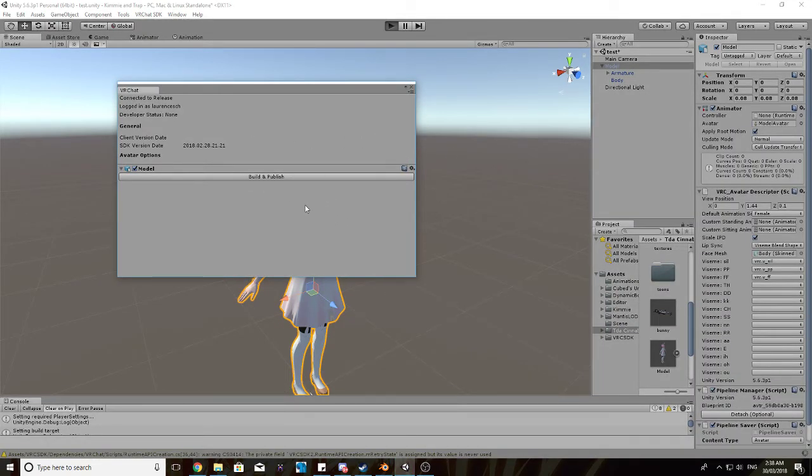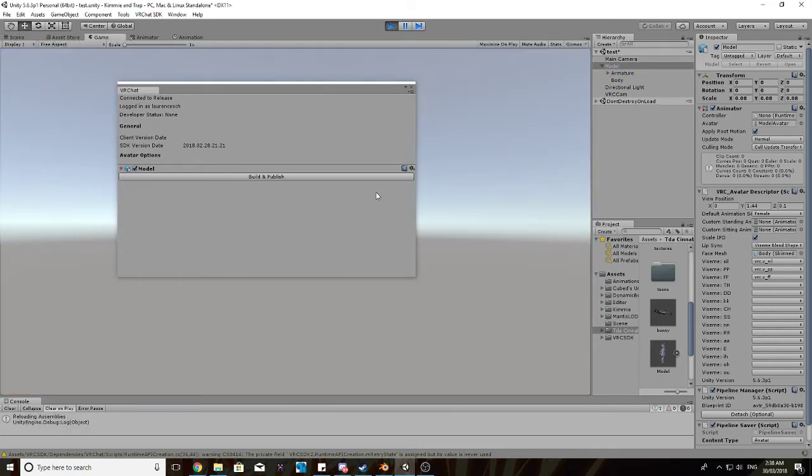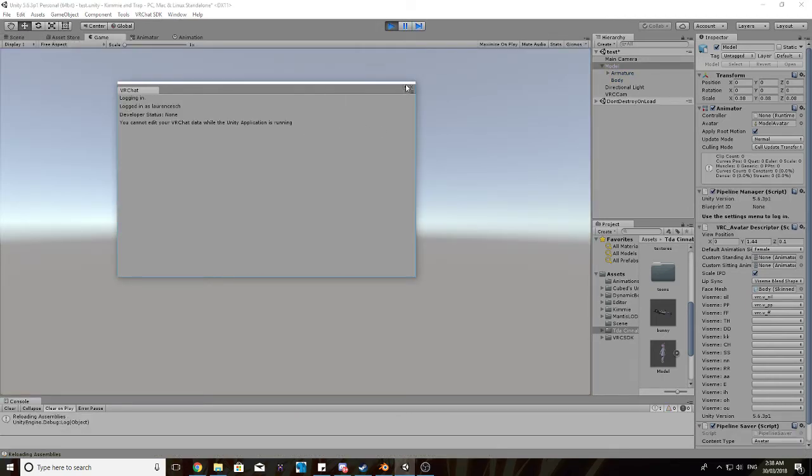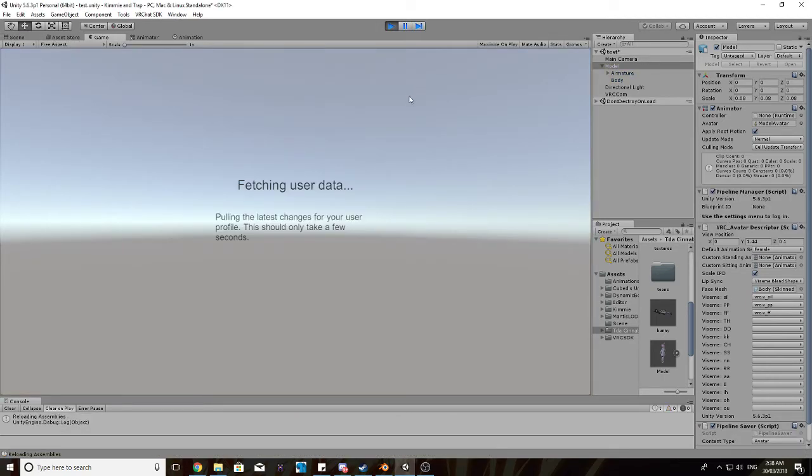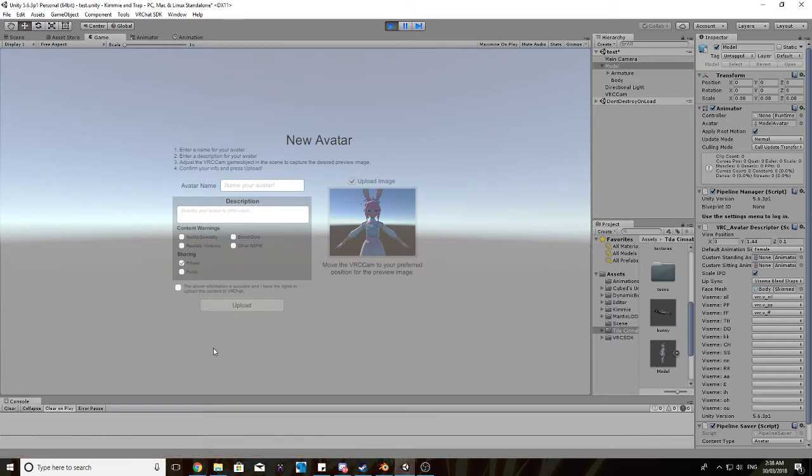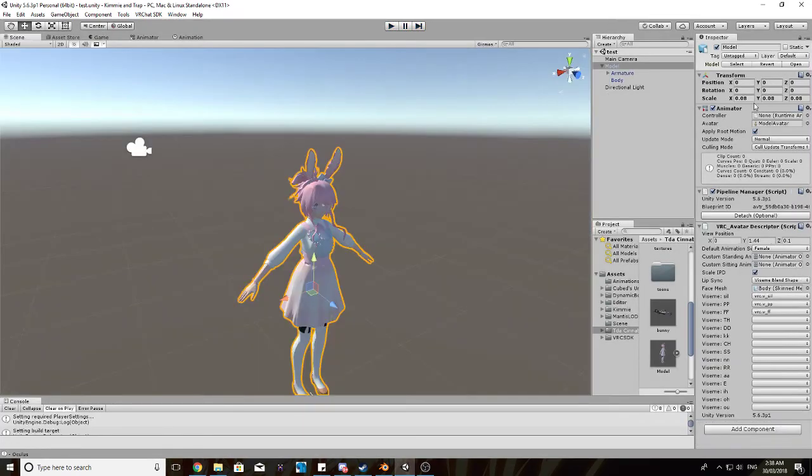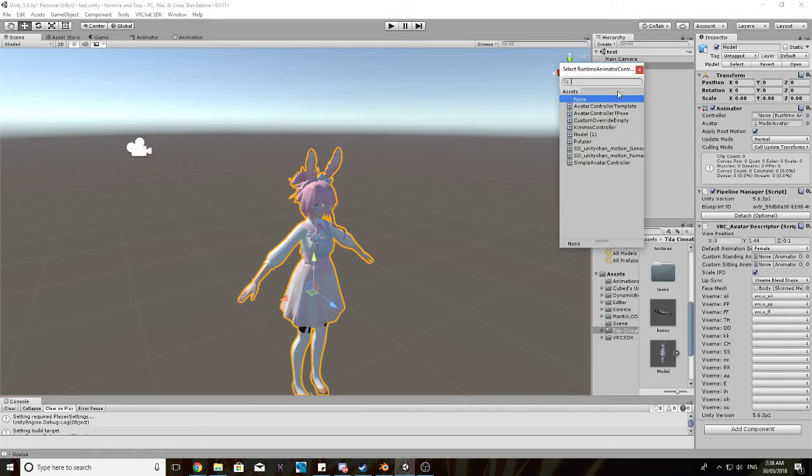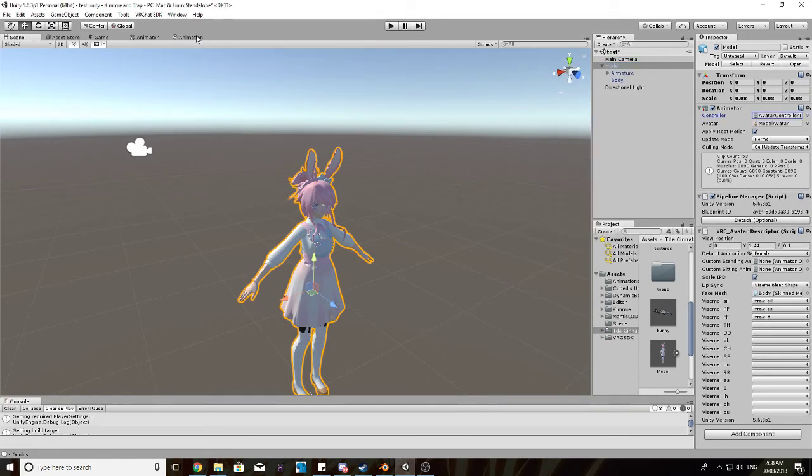If there wasn't all this waiting, it would be so much faster to upload to VRChat. Sometimes you'll get this error here, you just ignore that. That's just VRChat being funny. Sorry, I forgot one thing. In the animator here, you want to select the simple avatar controller template.